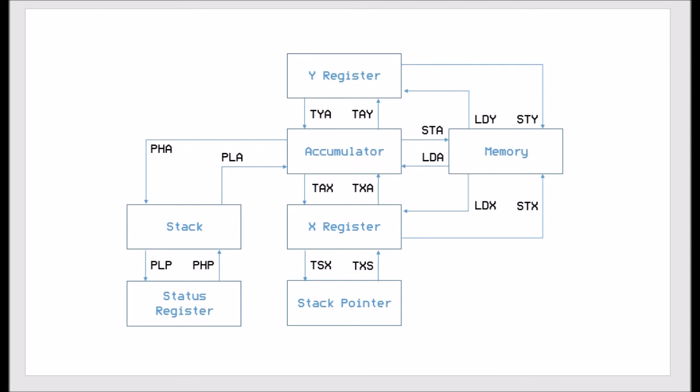And then we can put the status register onto the stack and we can pull the status register from the stack. So no matter what instruction we can do, we can move any register to any part of the system.